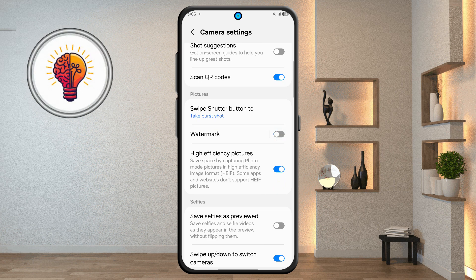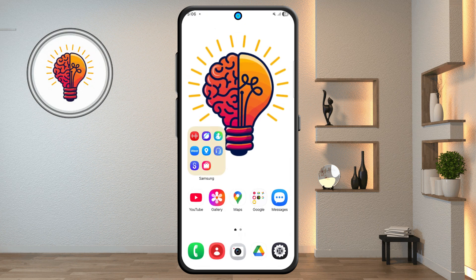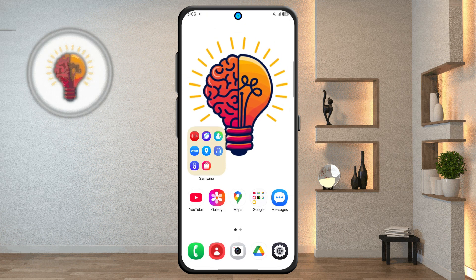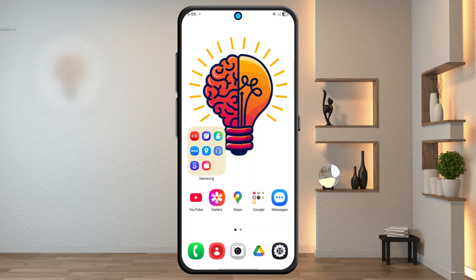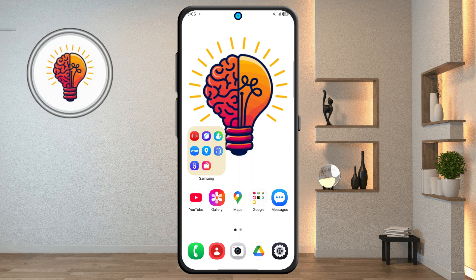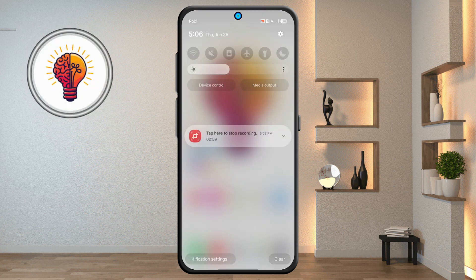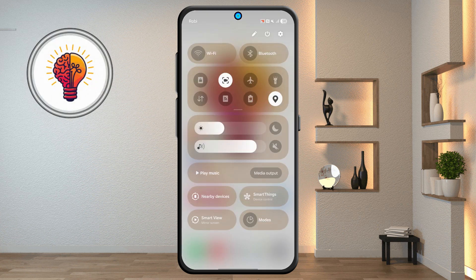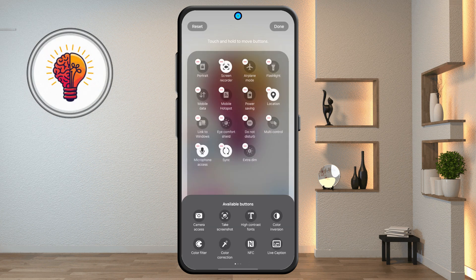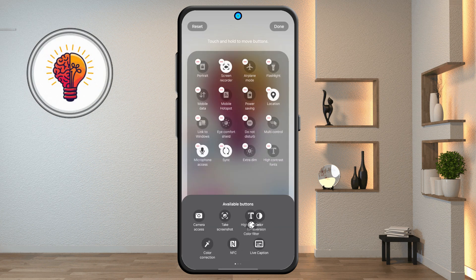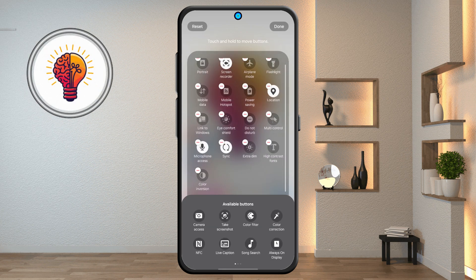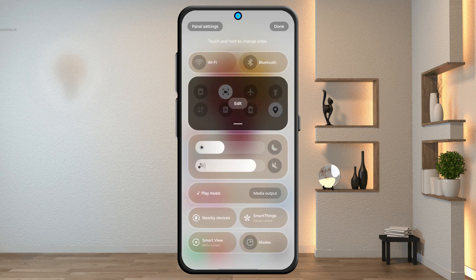Step 11: quick settings customization. From the home screen, swipe down to access quick settings. Tap the pencil icon to edit the layout. Drag and drop tiles to add or remove shortcuts, then tap done to save changes.